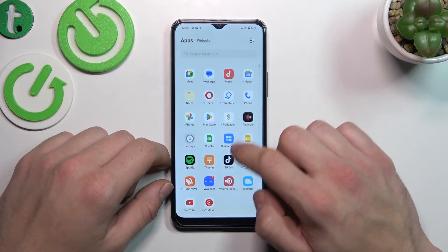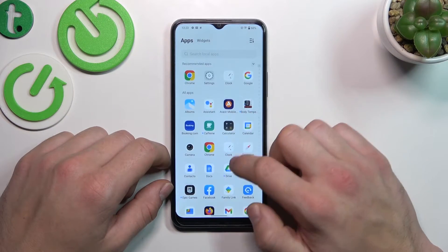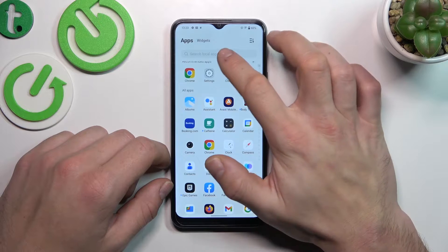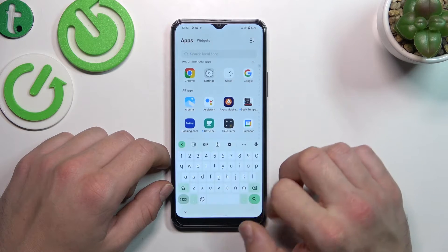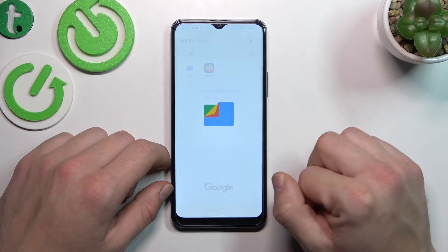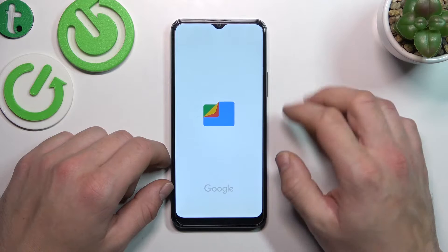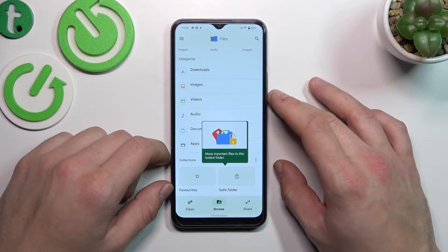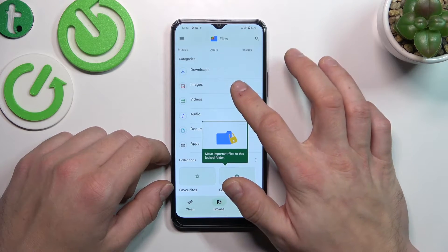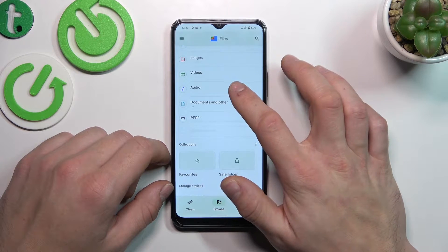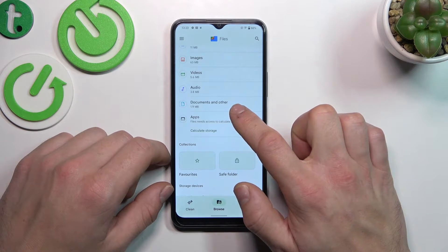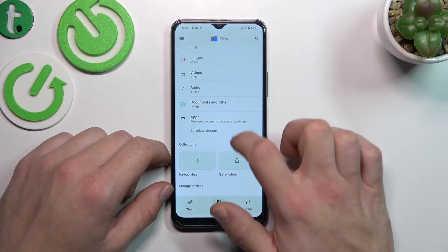In the beginning let's enter app drawer and search for files app. Enter it and now you can manage your downloads, images, videos, audio, documents and other apps.